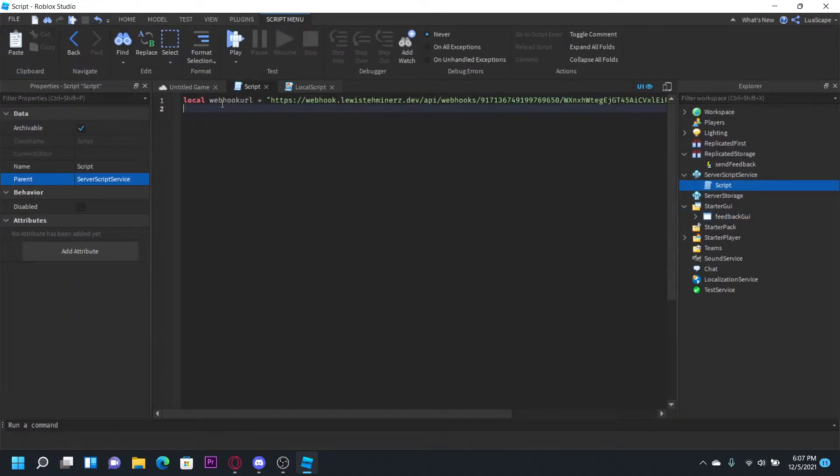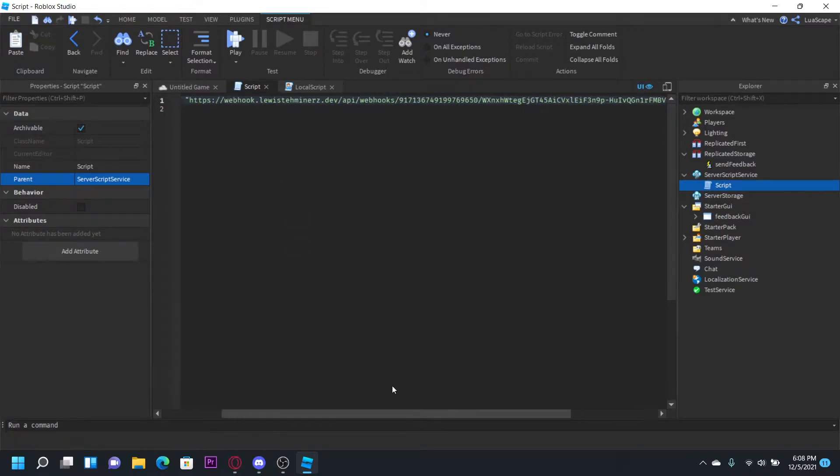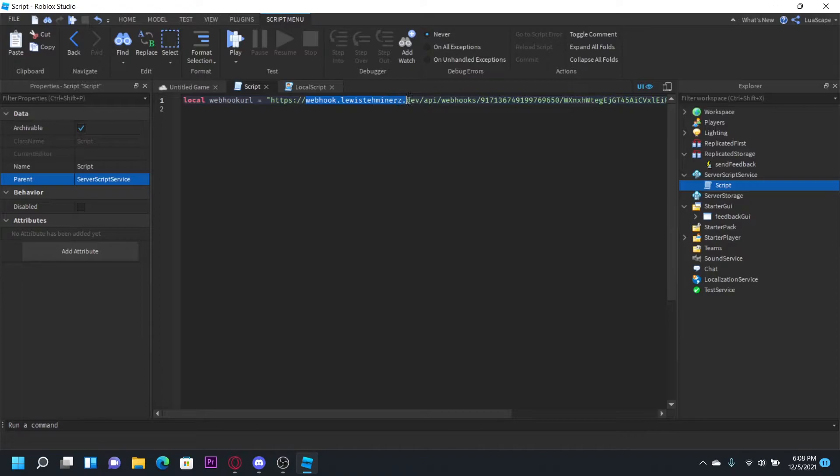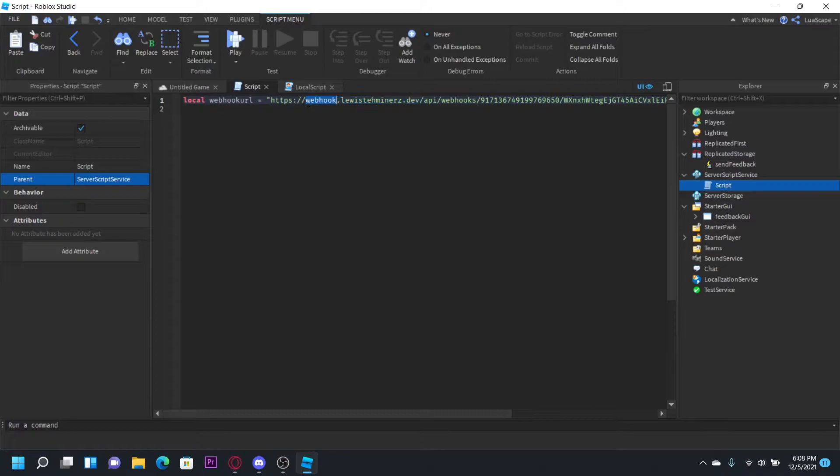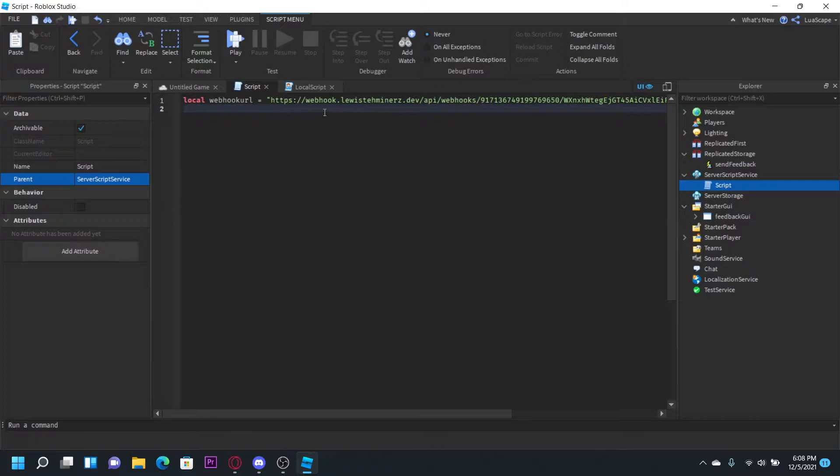In the server script you want to have a variable defining your webhook URL. But you can see what's different about this webhook URL is that right here instead of it saying discord.com it says this. Now since Discord has blocked Roblox from using their webhooks, this is actually a proxy server right here. So when you replace discord.com with this then it'll work just how it did before. I'll leave the link to this thing right here in the description.